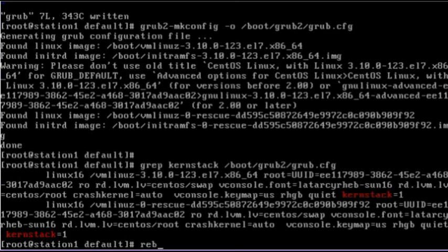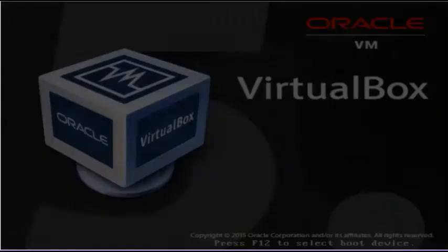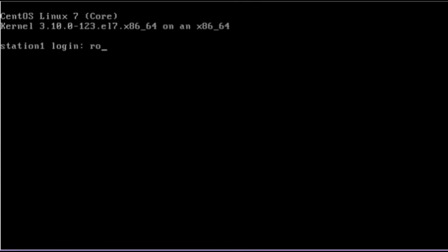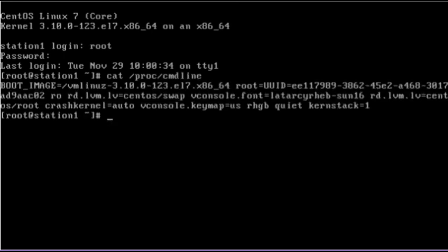Now we can reboot the system and check the contents of the /proc/cmdline file to see whether it has that value. And you can see that the kernstack value is right there and it survived the system reboot. And this value will be available at every subsequent system reboot unless and until we take this value out and rebuild the configuration file.